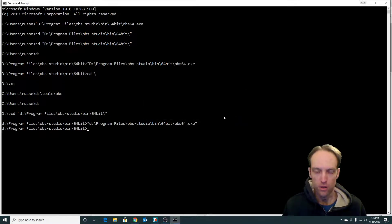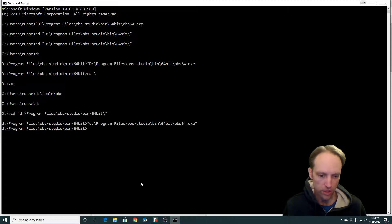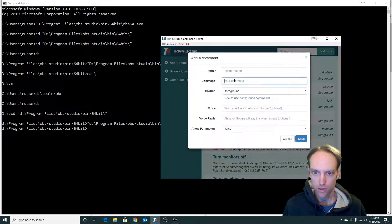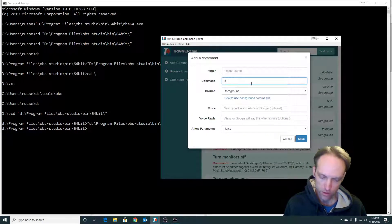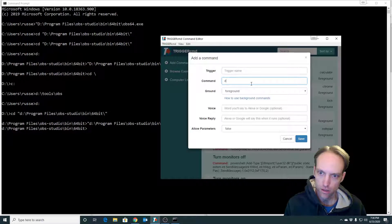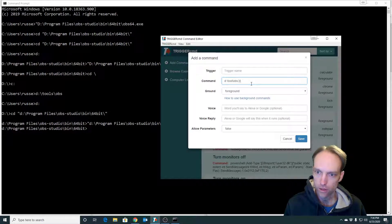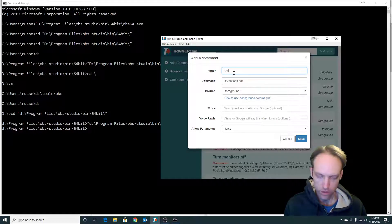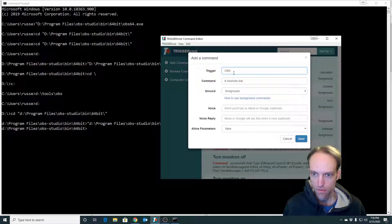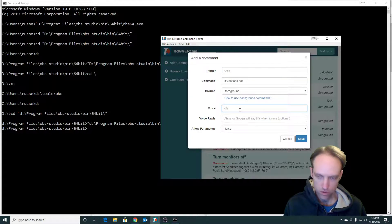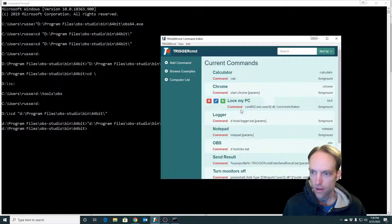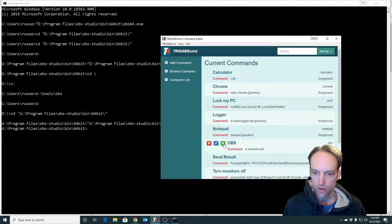Now all I need to do is create a command that runs that batch file. I'll call it OBS, and now if I run it...